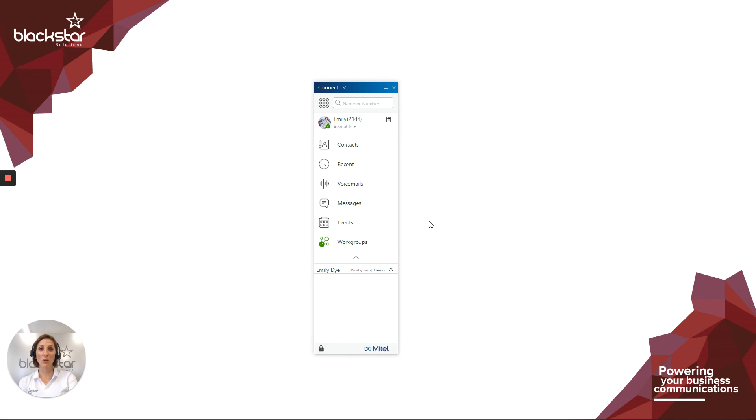Today I'm going to help you understand your availability state in the MitelConnect client. In your MitelConnect client underneath your name, there's a colored icon and some text. This is your availability state.